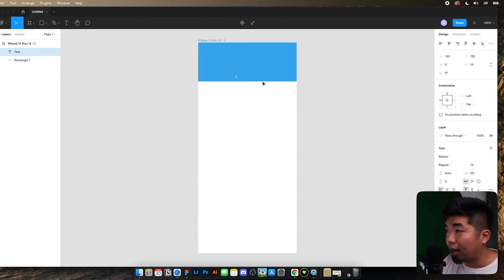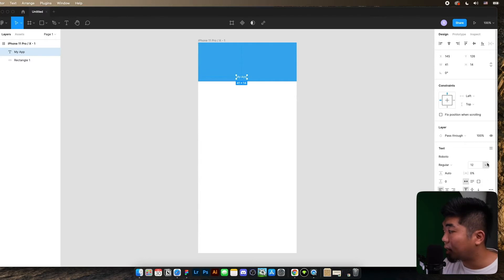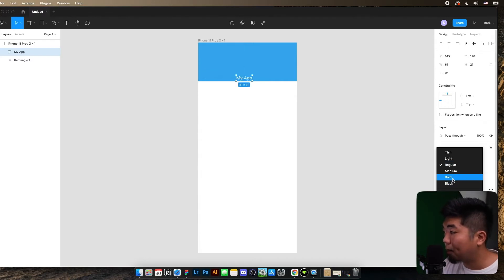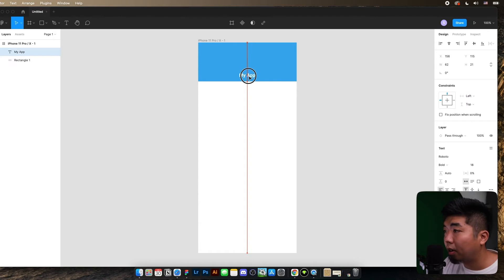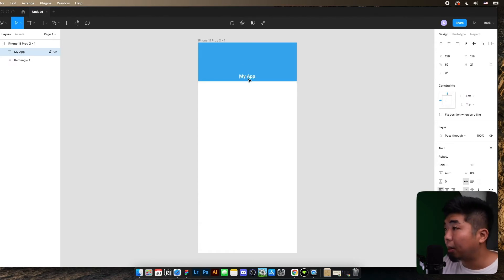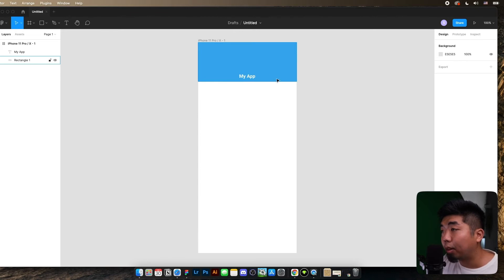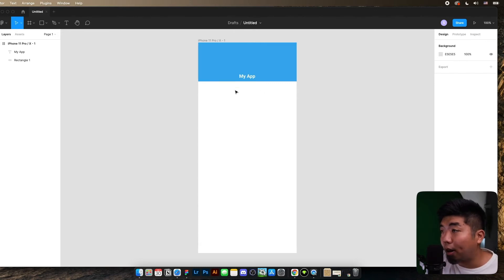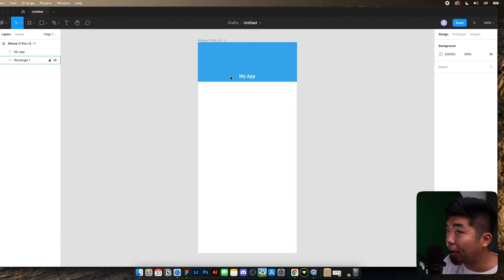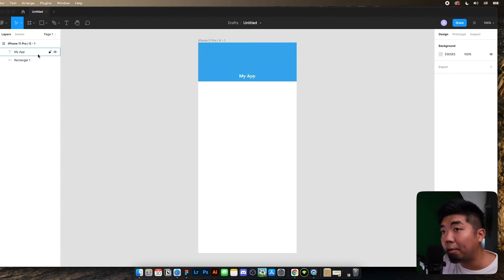We're going to add some text and say 'My App', make that text a little bigger, make it bold, center it, and shift it up 10 pixels. So we have this section that we want to remain at the top of our application. Now if we were to submit this into Bravo and try to view it, you wouldn't really see anything on our app because none of these layers have Bravo tags in the name of the layer itself.